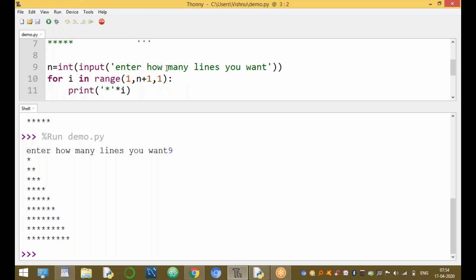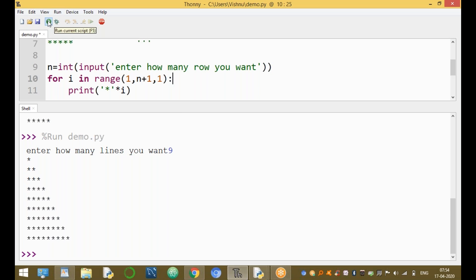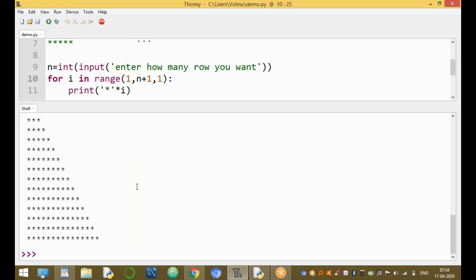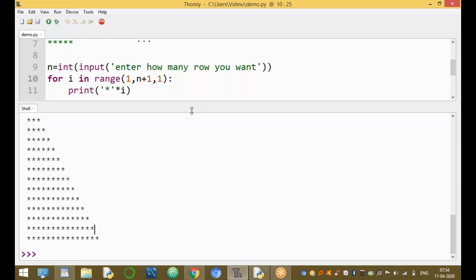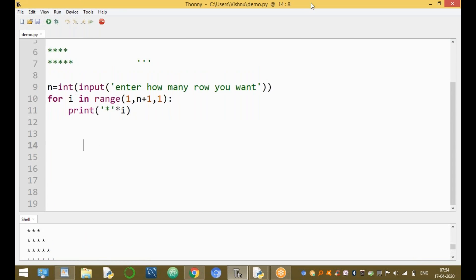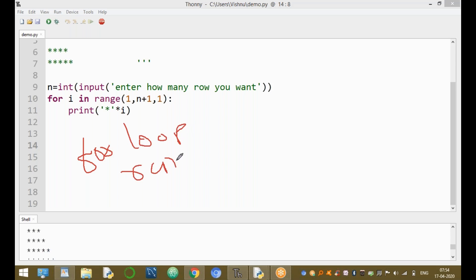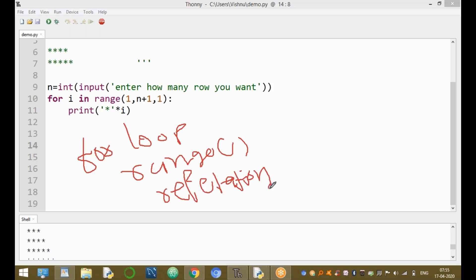For example, you can enter 15 or 20 lines. This is one pattern program. The three important factors used in this program are: one, the for loop; two, the range function; and three, the repetition operator. In other programming languages we need nested loops, but in Python we use only one for loop to get the same output. Thanks for watching this video, bye.